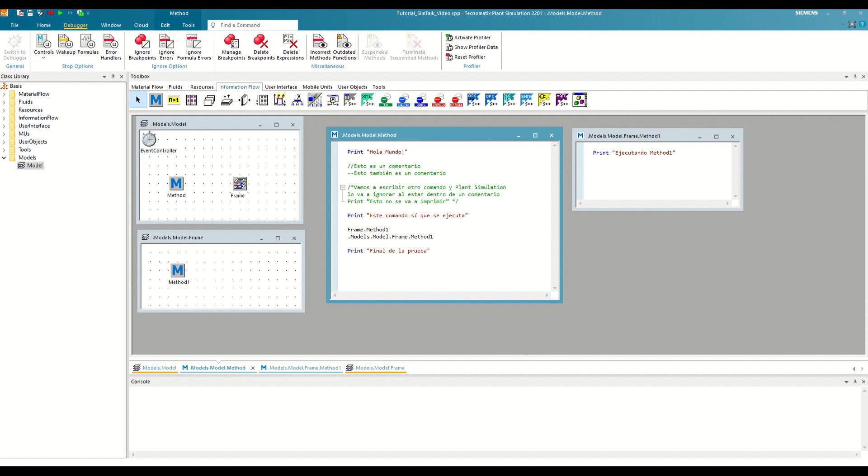Let's see how this tool works. To use the debugger, we will first need to execute a method, since its function is to display real-time information on the execution status and take manual actions. As we saw in the previous video, Plant Simulation does not allow two methods to be executed at the same time, so the debugger will always show us information about the method that is being executed at a given moment.